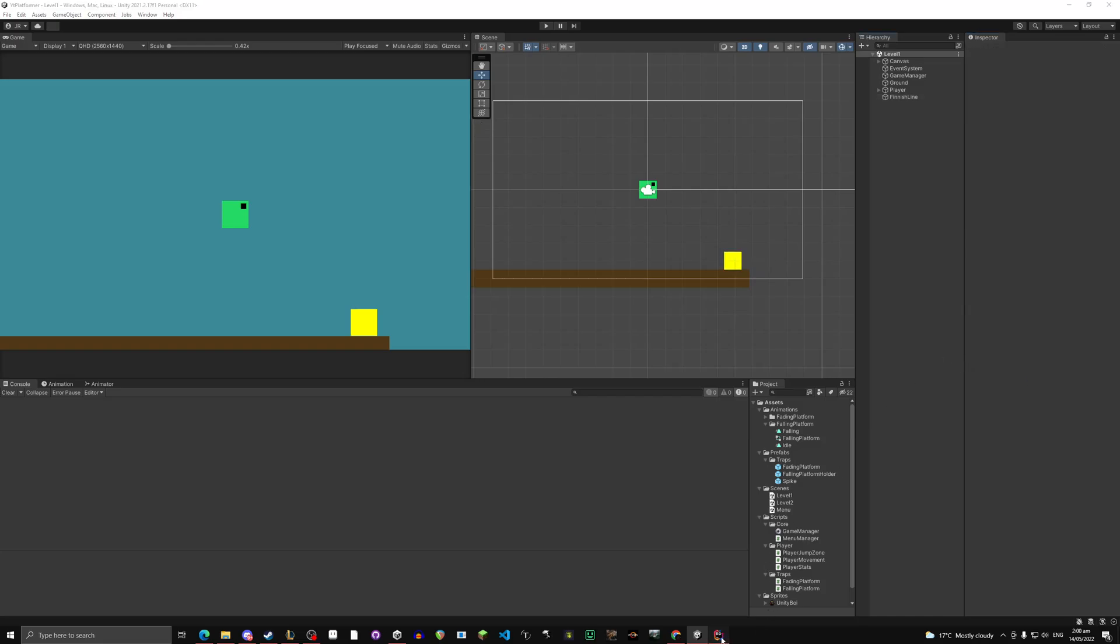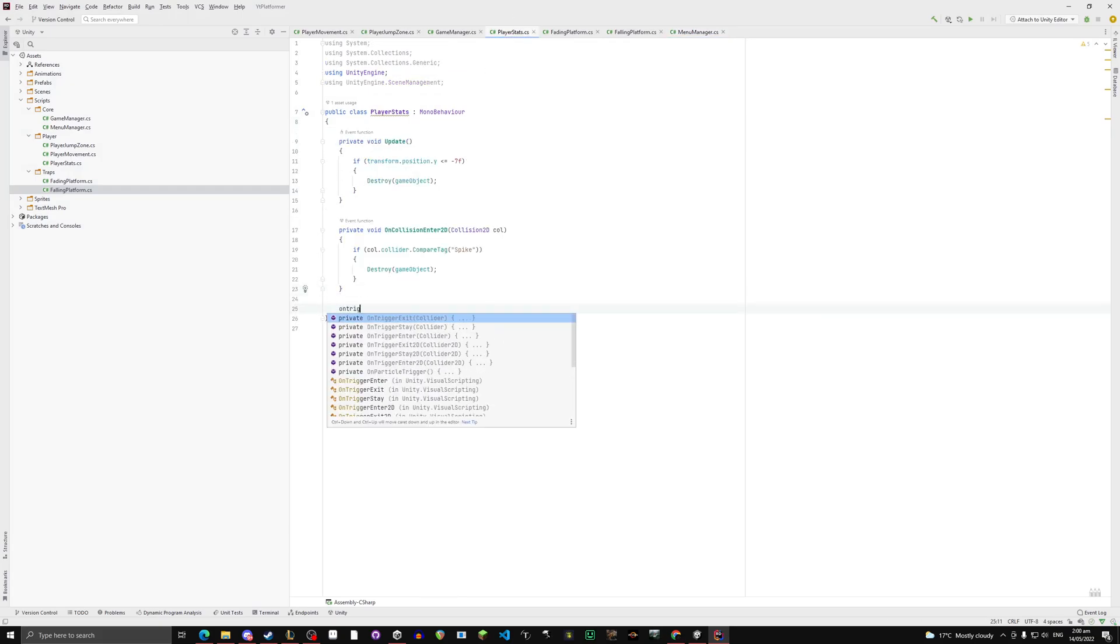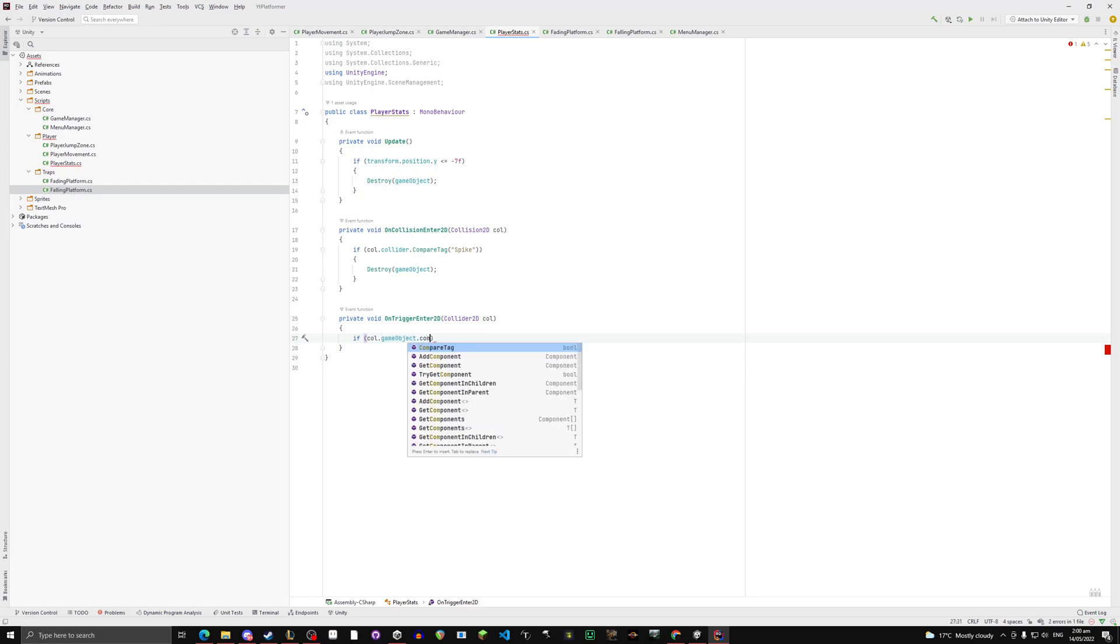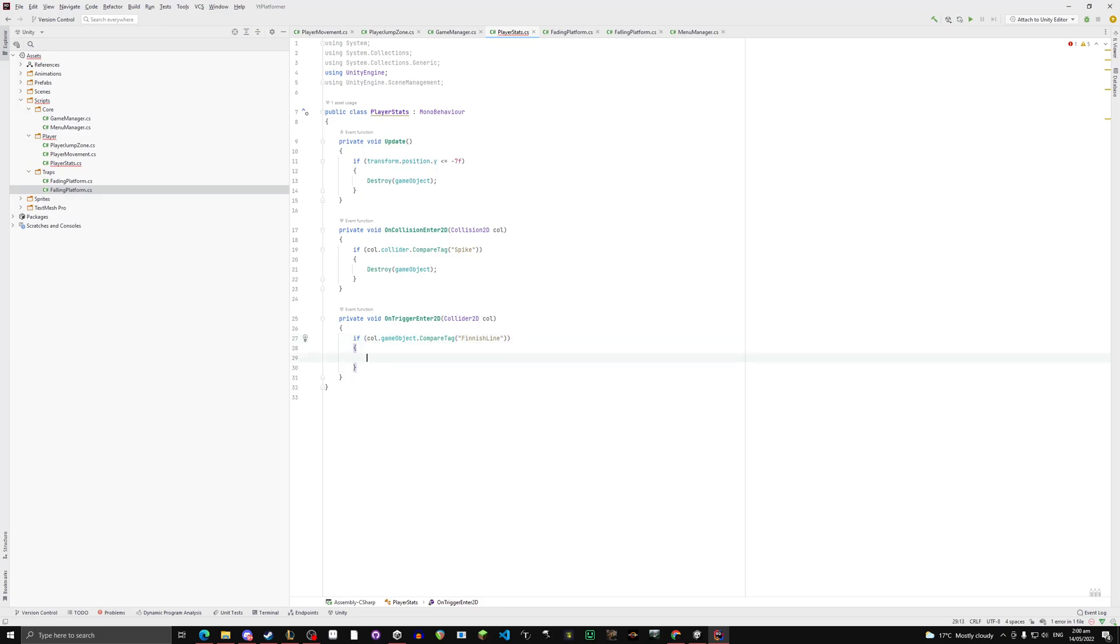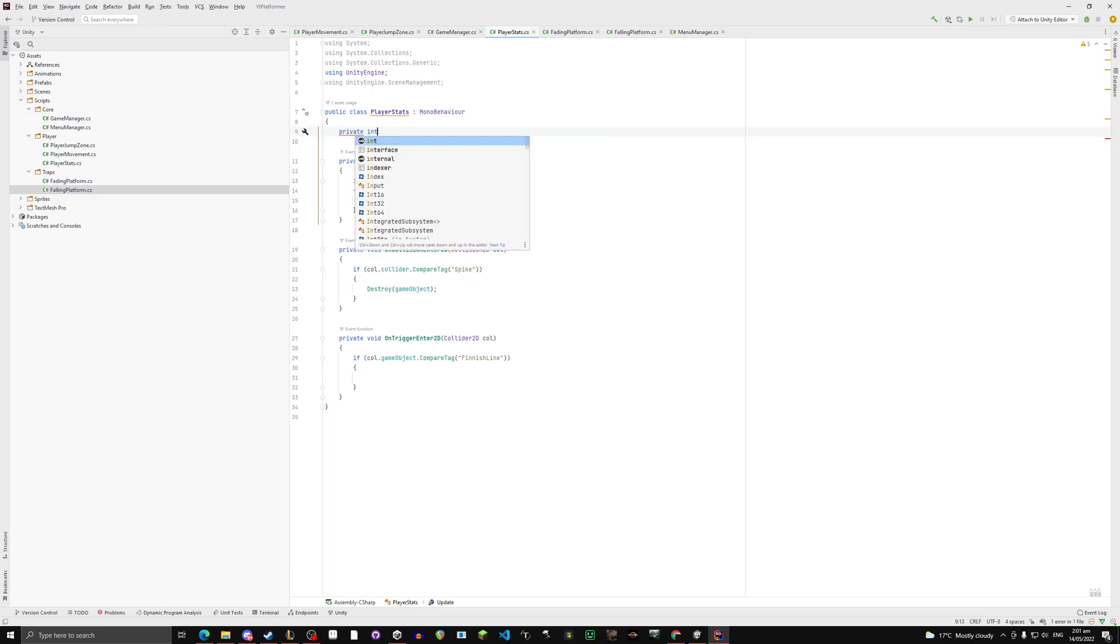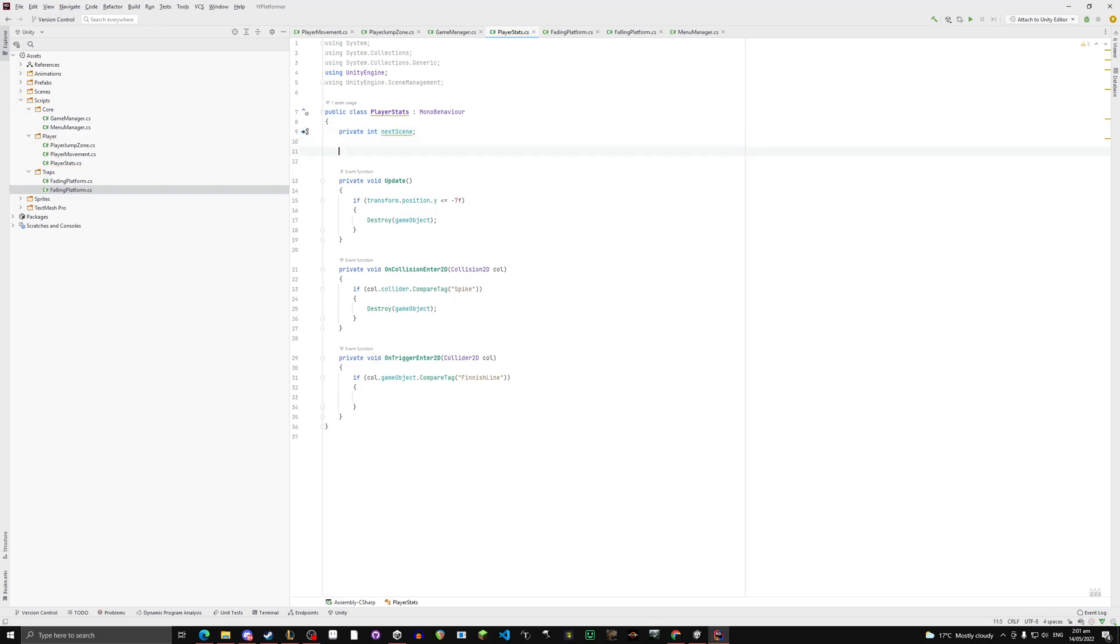And now go into your player stat script. We're going to do OnTrigger Enter2D. And if col.gameObject.CompareTag finish line, then this is going to be where the thing happens that sends them to the next level. So we don't necessarily want this on your player normally, you don't put this code on your player normally. But just for the sake of this easy tutorial, we're doing it like that, just to keep it simple. So do private int, let's say next scene.